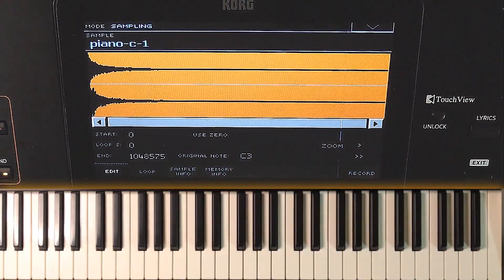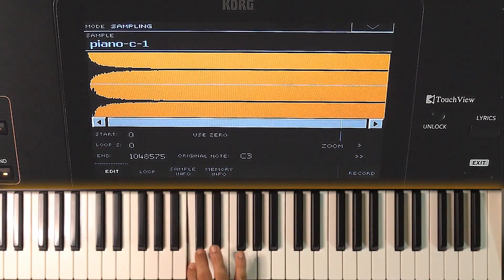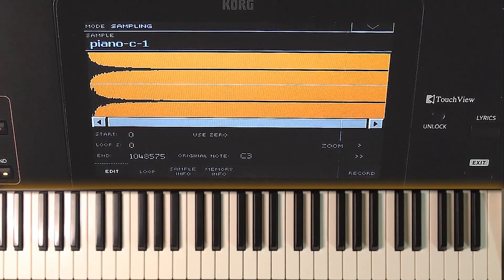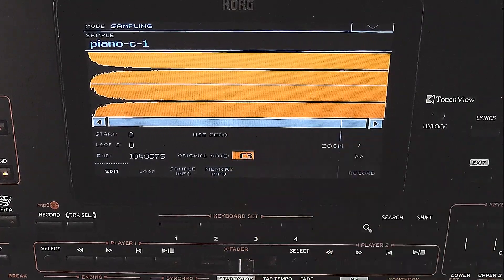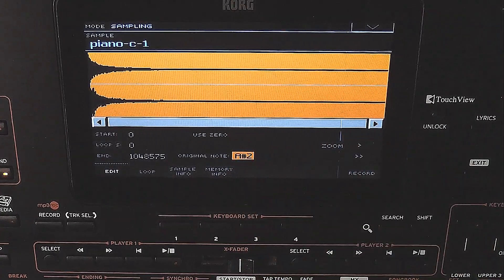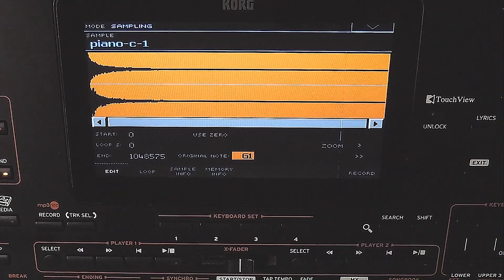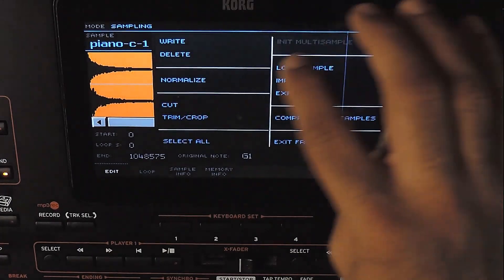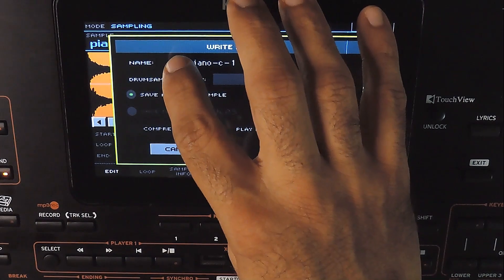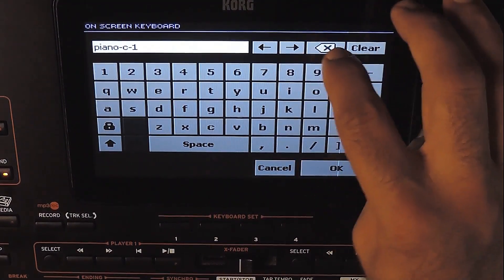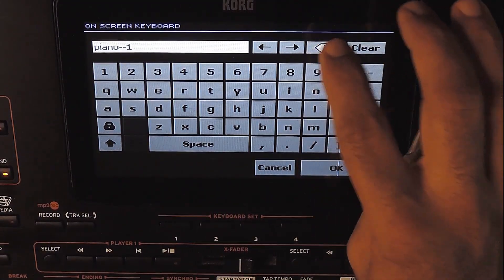Now the level is increased. Setting the original note value — we need to know the original note value of the sample. I know this is G1, so setting it as G1. I am not doing any other editing. Saving it now. We need not enable the play from preload buffer here, since we are going to have multiple samples for the sound. So the transpose range for each sample would be very less.